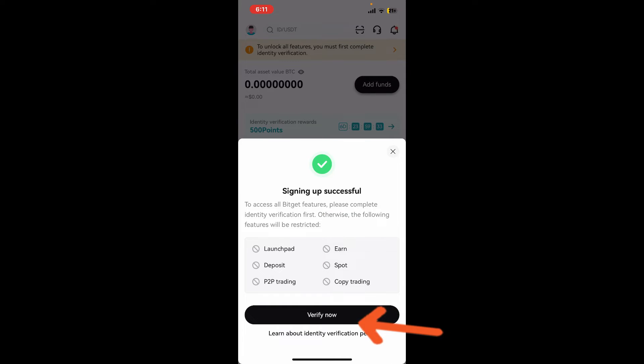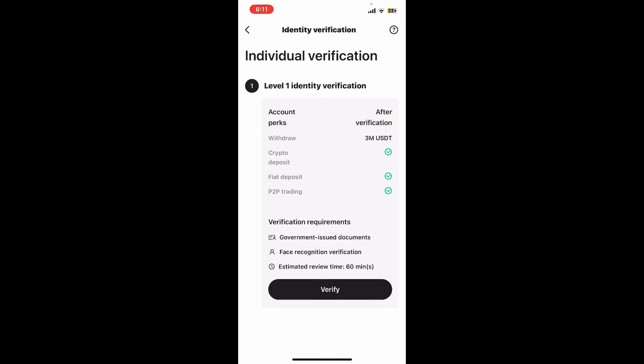Next, you will need to verify your identity. Tap on verify now and then follow through the on-screen prompts. Make sure you have a government-issued document available with you. You will also need to go through face recognition verification. It will take up to 60 minutes in order to review and verify yourself.